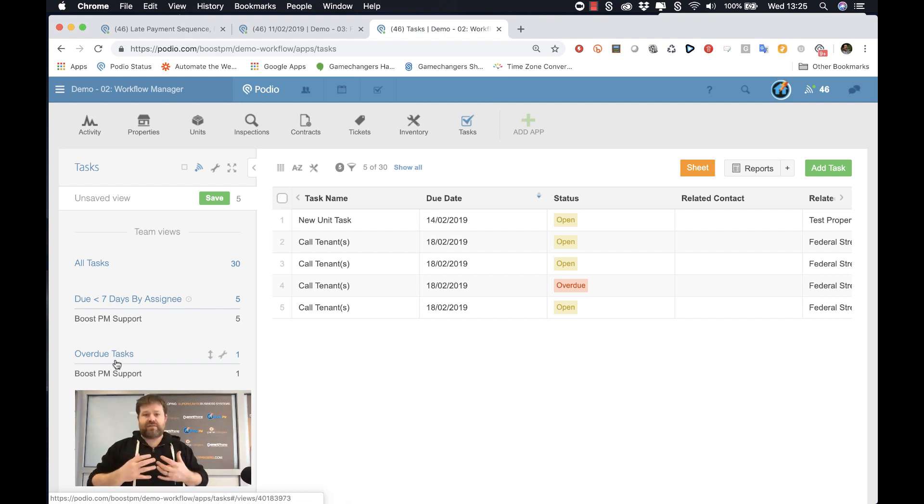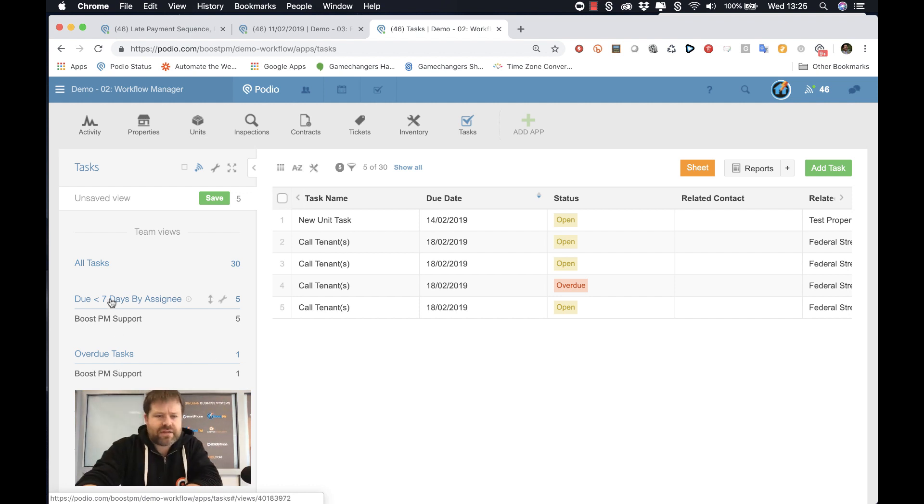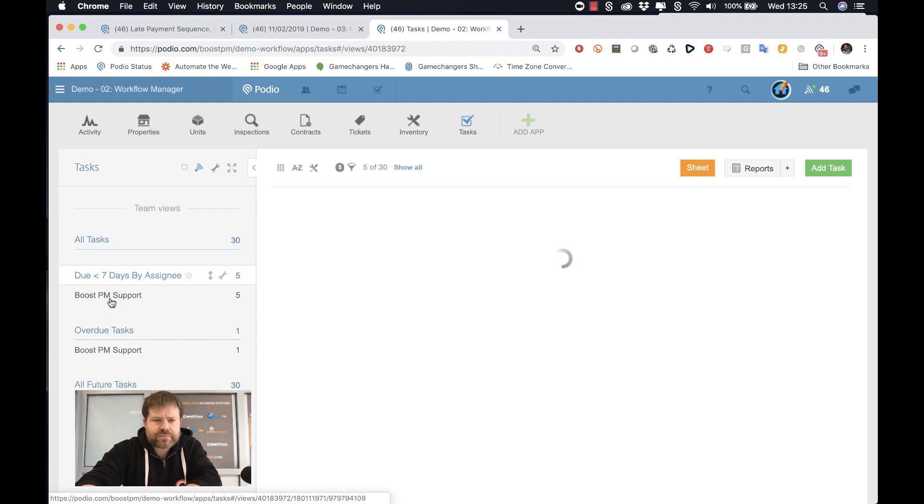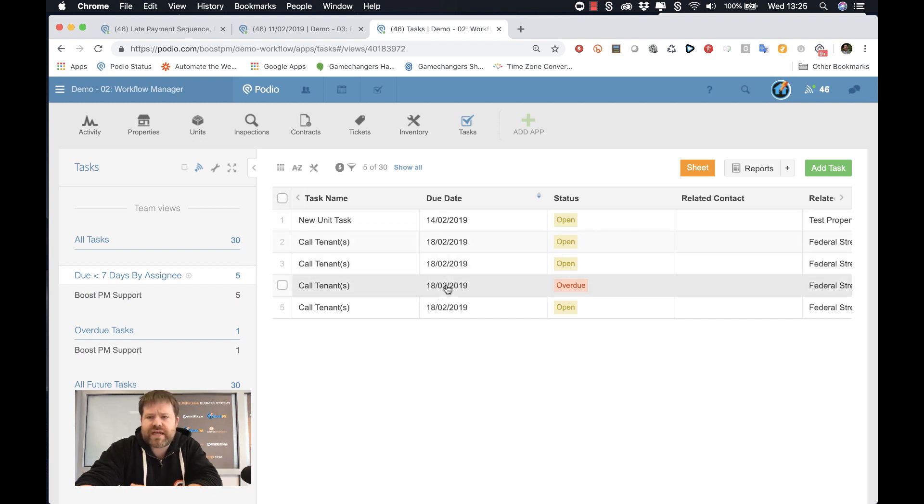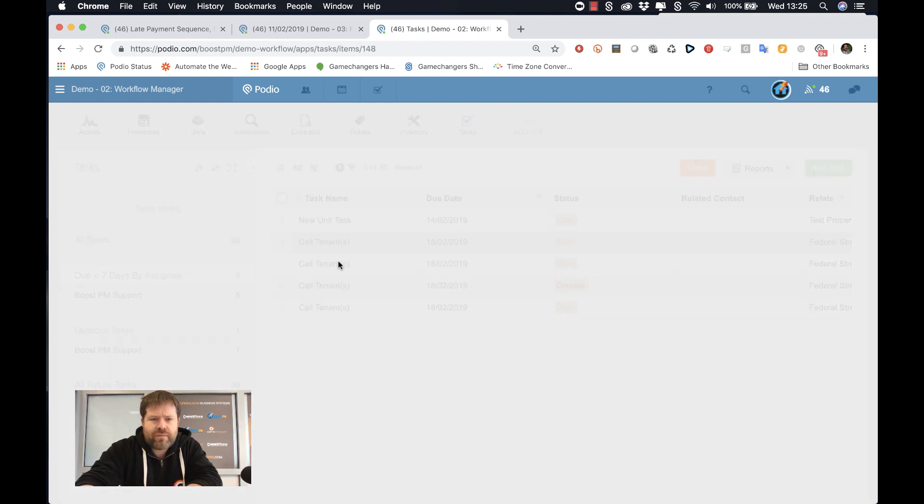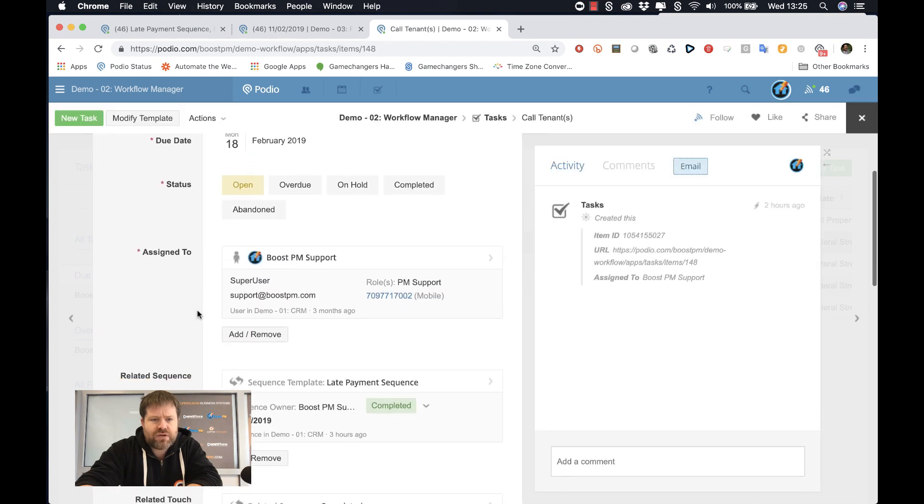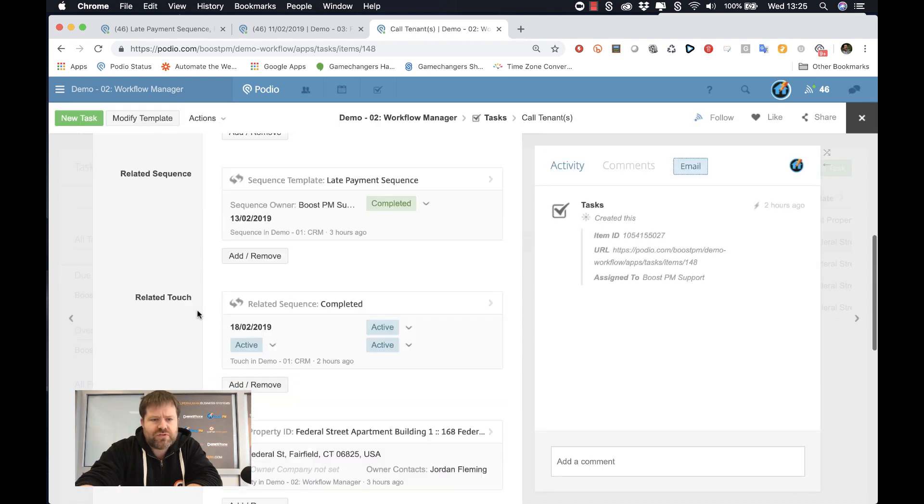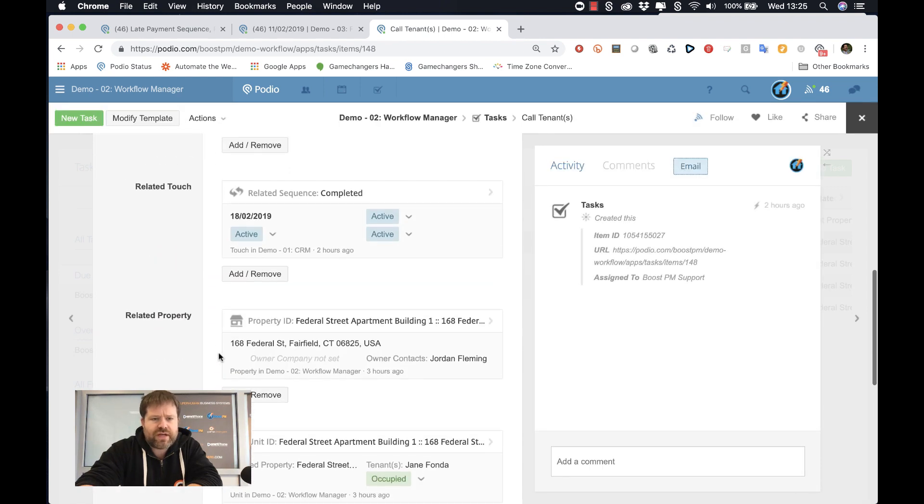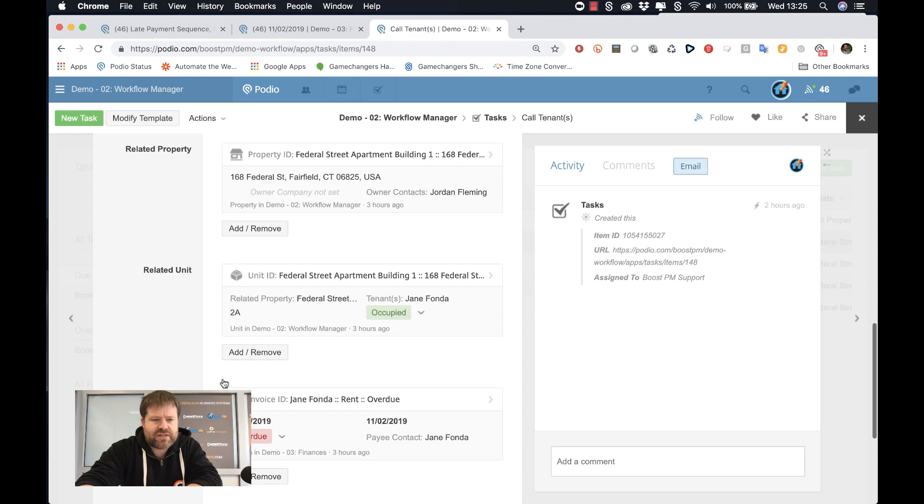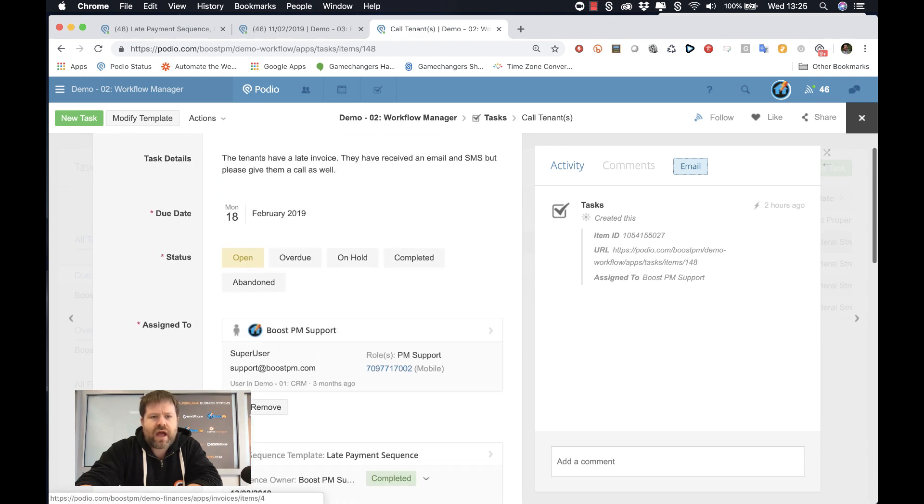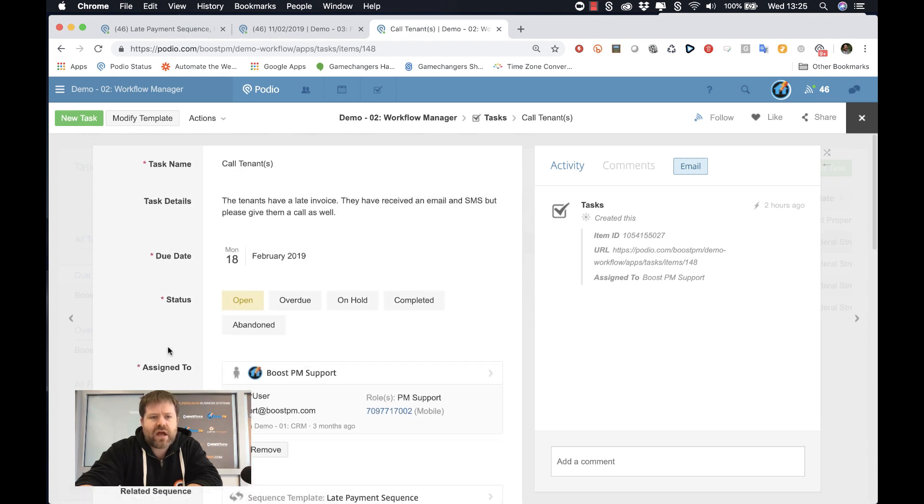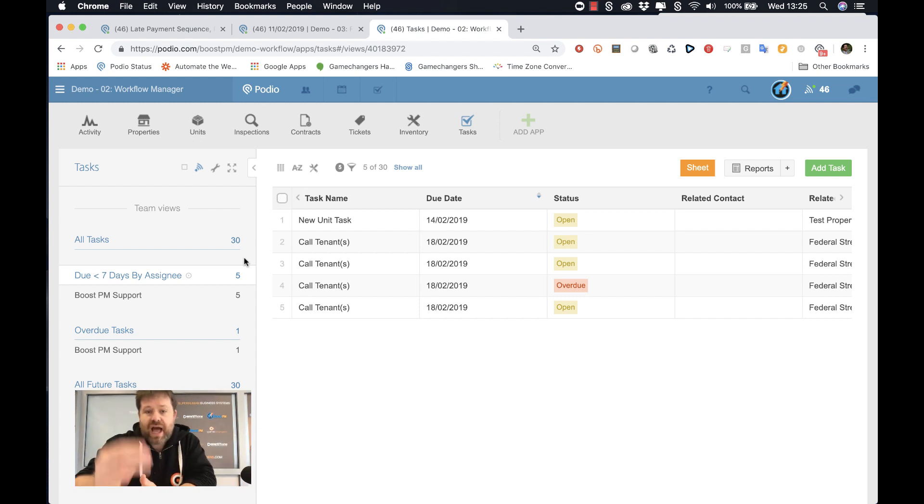From a management perspective, that means that I can look at this and say, okay, let's look at what's happening this week. There are five tasks. These are when they're due in the next seven days. I can open them up. I can see who it's assigned to. I can see which property, which unit, the fact that it's a related invoice there. And I can understand what needs to be done in this task.